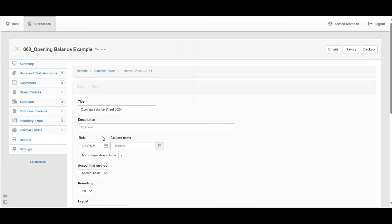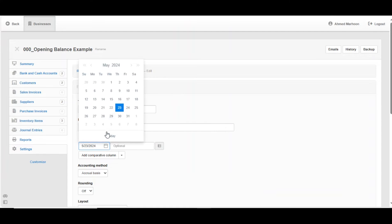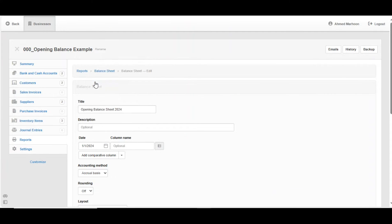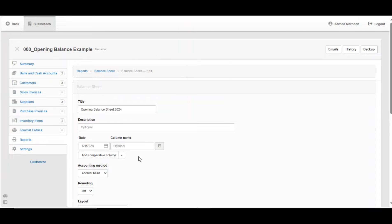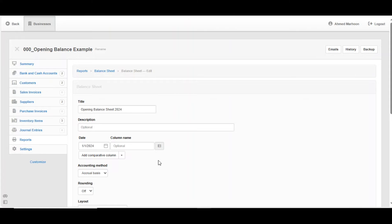You should take into consideration that the opening balance should be at least one day before the balance sheet. Let's say that we're starting using Manager since 1st of January 2024. This means that all of our starting balances should be before that. That's why I'm going to choose 31st of December 2023 as my date of my opening balance so we don't end up mixing our starting balance with whatever transactions that come after that.